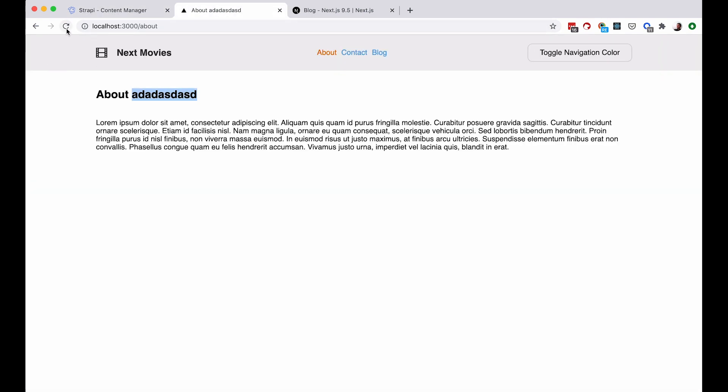Let's see what the title is going to be right now. So as you can see, on the first refresh, nothing happens. But let's try to refresh it again. And now our new data is coming in.